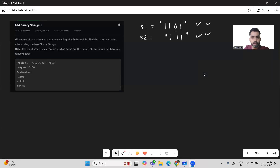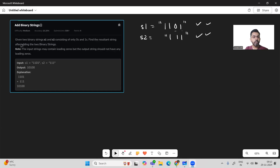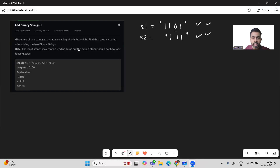Hello and welcome. Today's problem is 'Add Binary Strings'. We'll be given two strings s1 and s2 consisting of only zeros and ones. We want to find the resultant string after adding the two binary strings. The input strings may contain leading zeros, but the output string should not have any leading zeros.